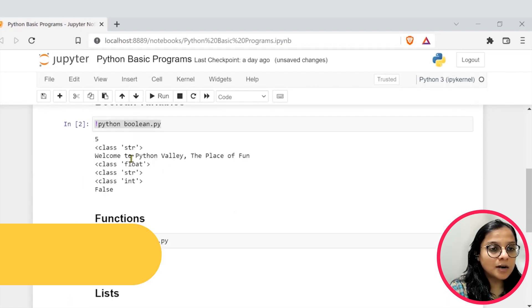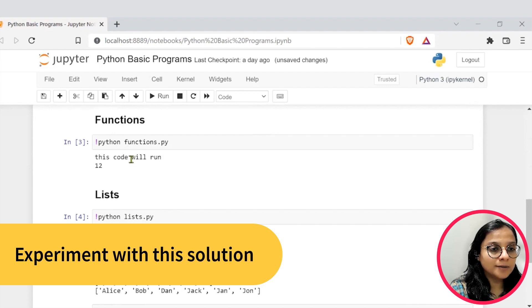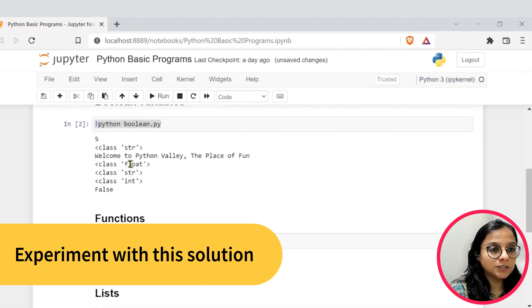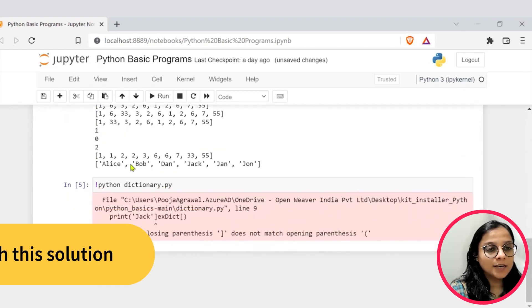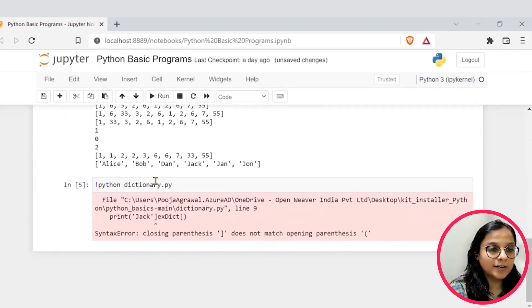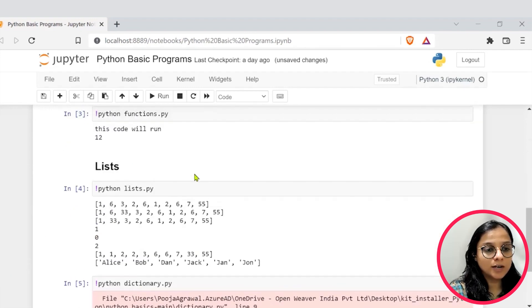So this is the program that we have discussed. Now there are a couple of other programs for functions, Boolean, list, etc. and dictionary as well.